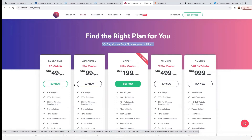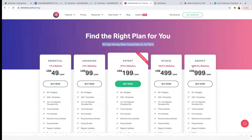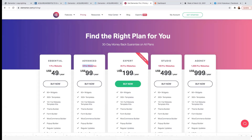I use the agency plan — the 1000 Pro website plan. But you don't have to use that. If you're building a few websites, you can go ahead with the 99 plan. Or if you only want it for one website, go ahead with the Pro. But if you're planning to build more websites, I recommend you go with the 25 Pro website plan.